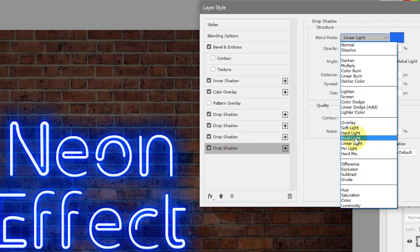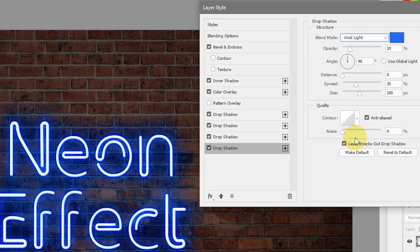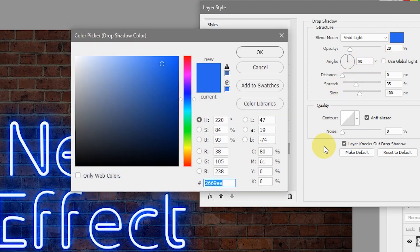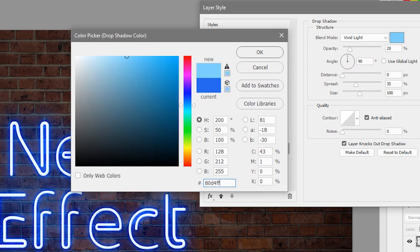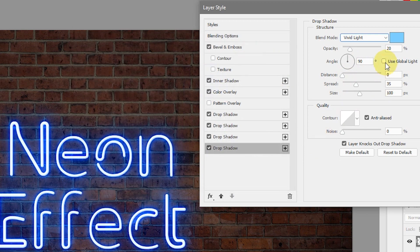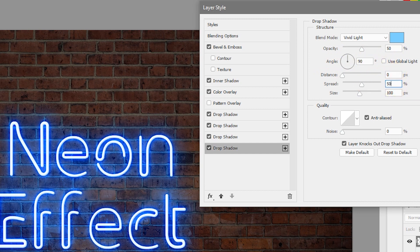Let's add another drop shadow. Click the plus icon, select the new drop shadow, and this time change the blending mode to Vivid Light. You can already see the neon effect is starting to take shape. Change the color to 80d4ff and hit OK. Set the opacity to about 50%, angle 90 degrees with Use Global Light not checked, distance 0, spread 50%, and size 250 pixels. That's pretty much all for the glow.